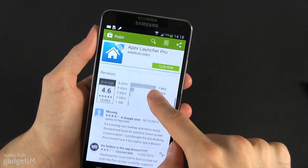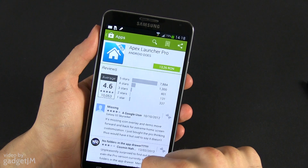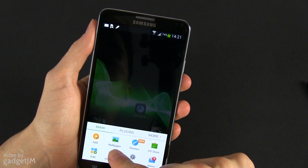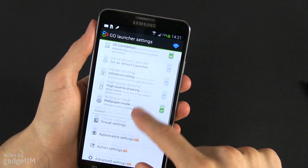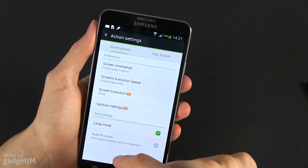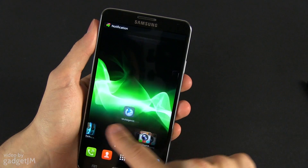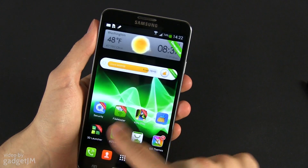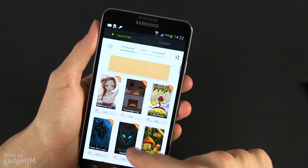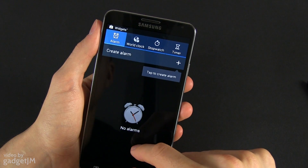Both Nova and Apex score great reviews with those who actually use them, so you should definitely give them a try. I've also used Go Launcher for a while, but that was before switching to Nova and Apex. Go was very popular a few months ago and it's still a top launcher. It offers plenty of features and customization options, animations, transitions, gestures — you name it. It also offers a large selection of themes, icon sets and custom widgets.